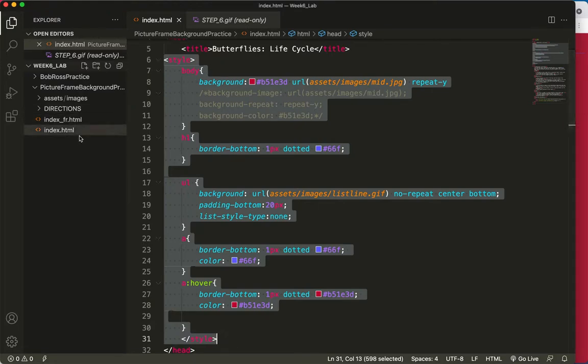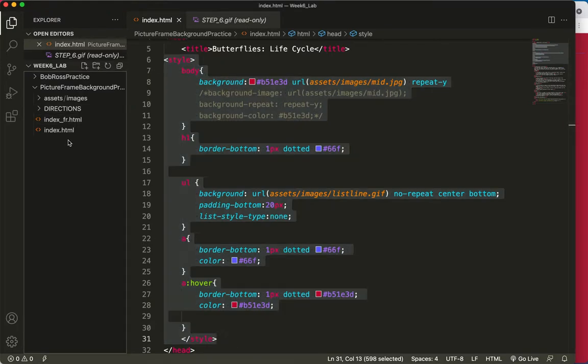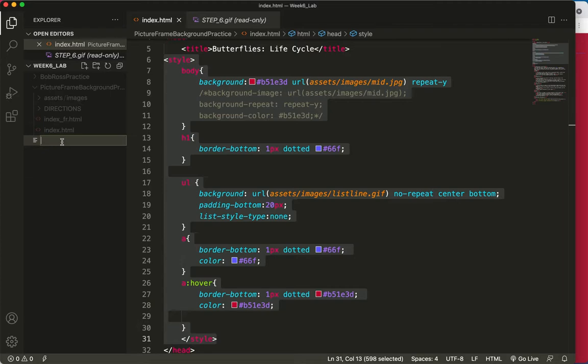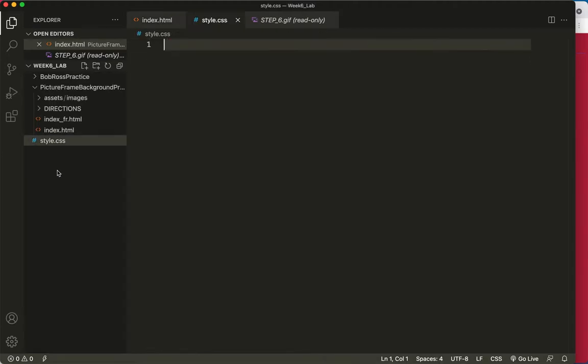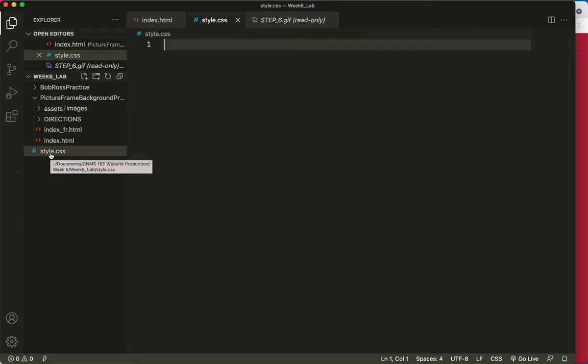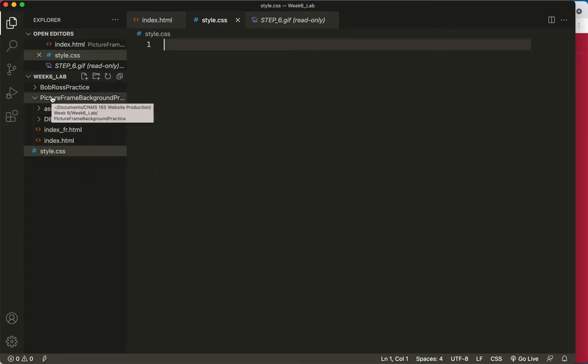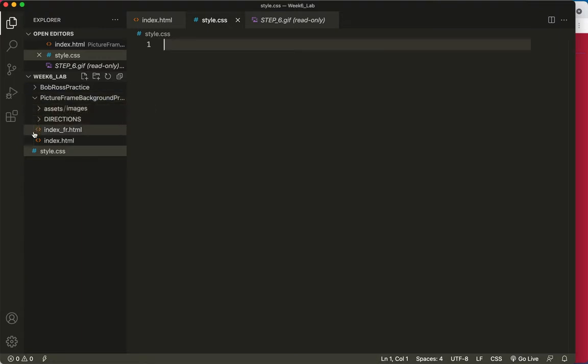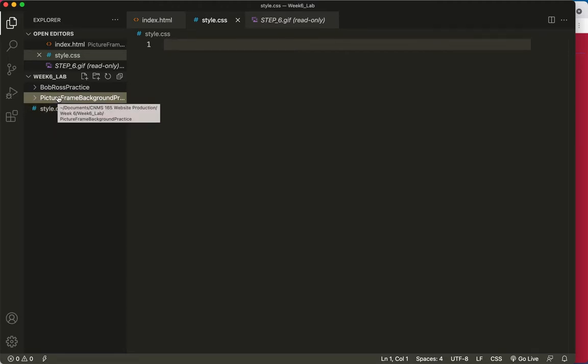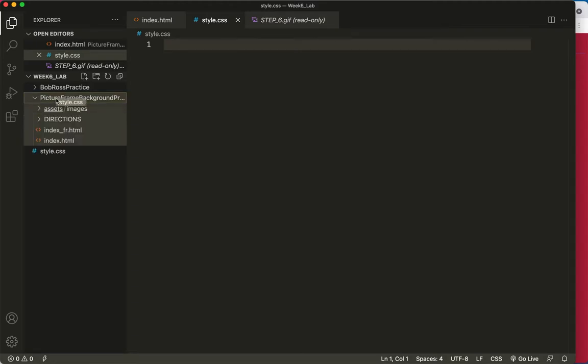So I'm going to come over here, right next to my index. I'm going to right-click and choose new file, and I'm going to name this new file style.css. Now I'm noticing here in my file hierarchy that this style.css is not inside my picture frame folder. I can see that by this little line here. If I close the picture frame folder, I can still see it.